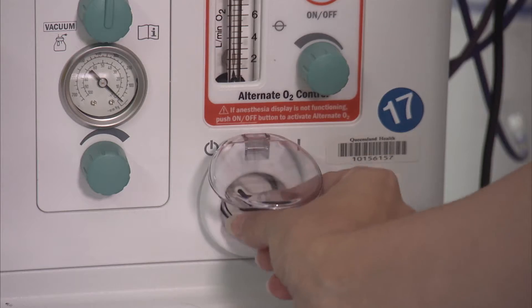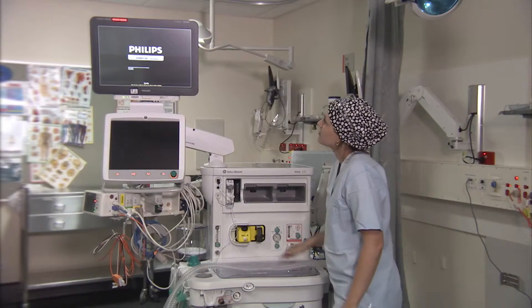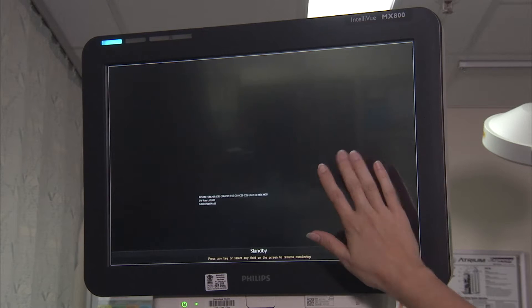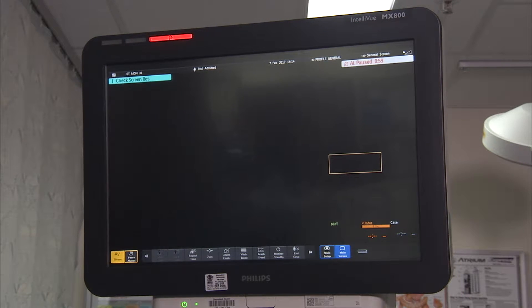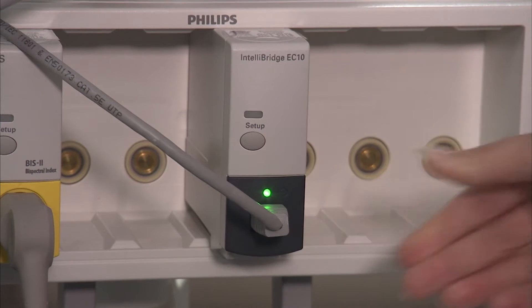Firstly, turn all the anaesthetic devices and monitors on, ensuring the Philips MX800 is connected to the Philips EC10 module within the module station.